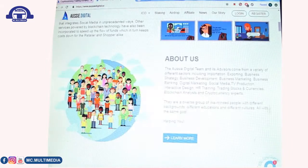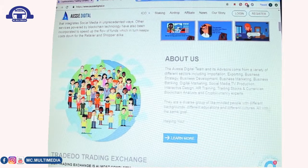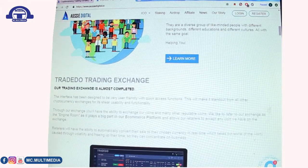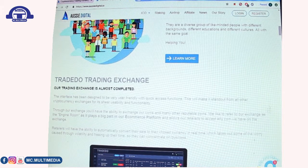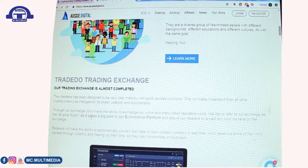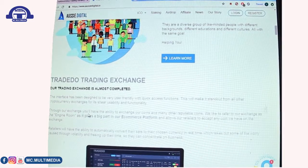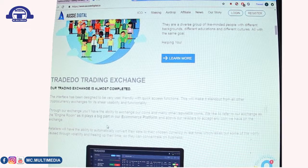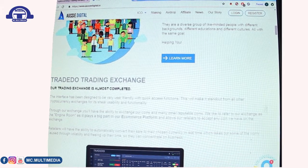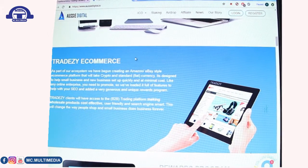You can read their 'About Us' section and there is a 'Learn More' option. Under trade, Aussie Digital is also creating a trading exchange platform where people can exchange AUD coins and other coins — including Bitcoin (BTC), Ethereum, and Litecoin — for other cryptocurrencies.